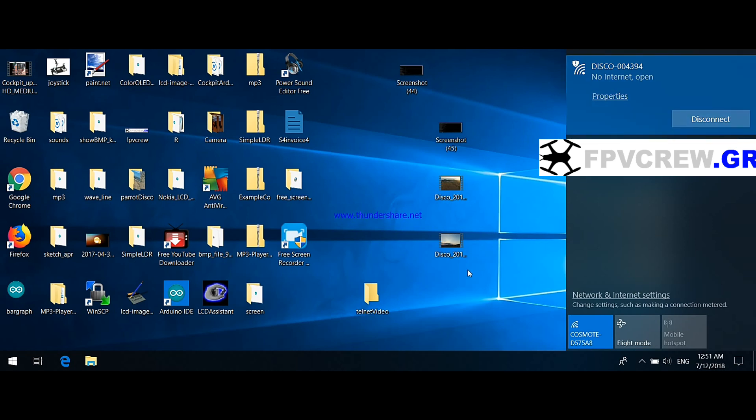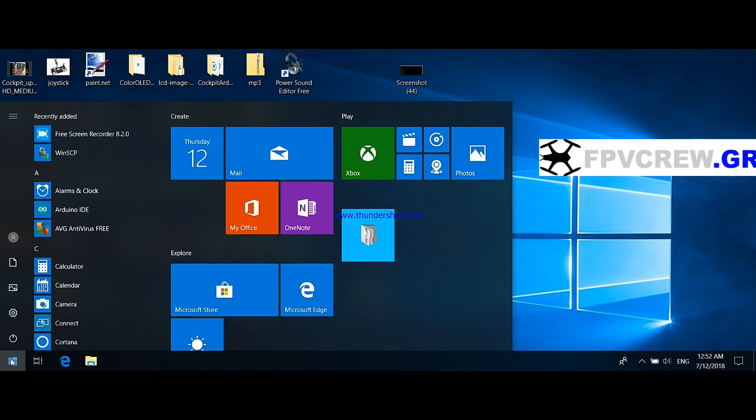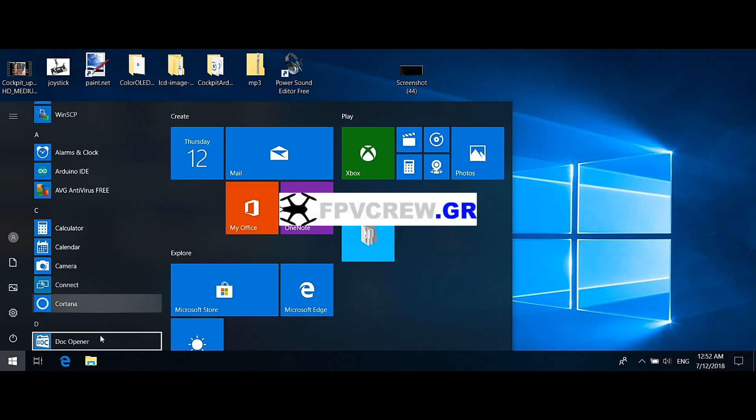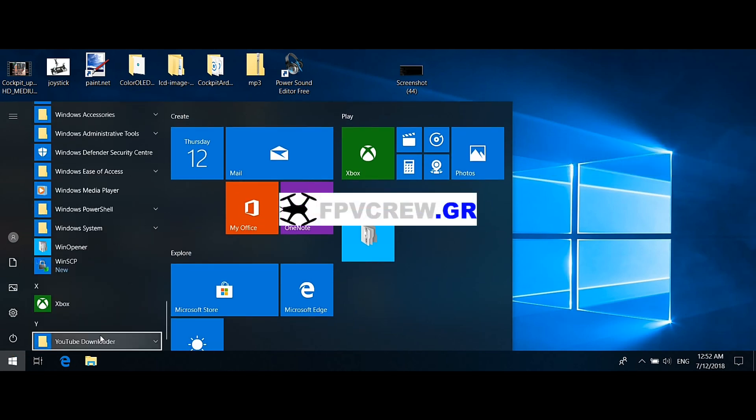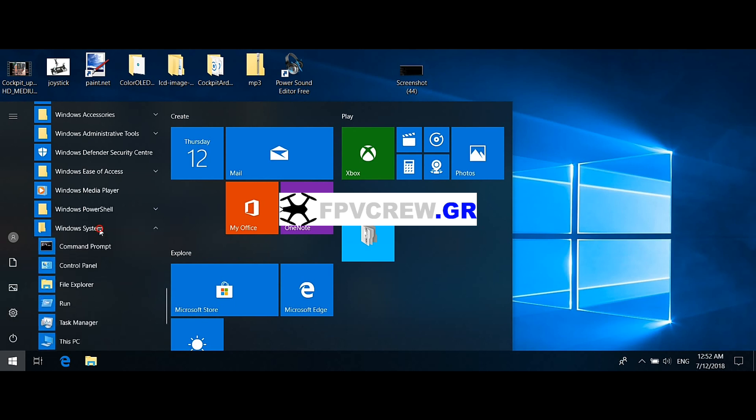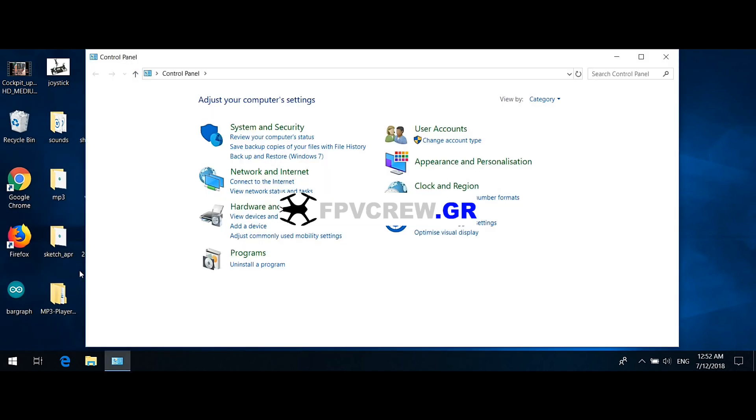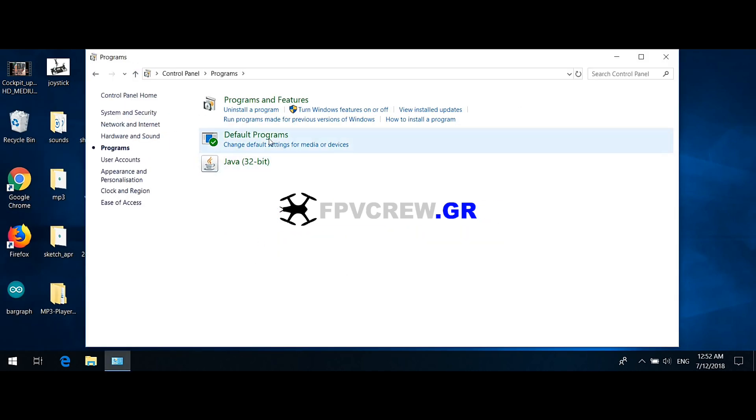You go down and find your Windows System file in your PC or laptop. Click on that, and then select Control Panel. After that, you select Programs, and then where it says turn Windows features on or off.